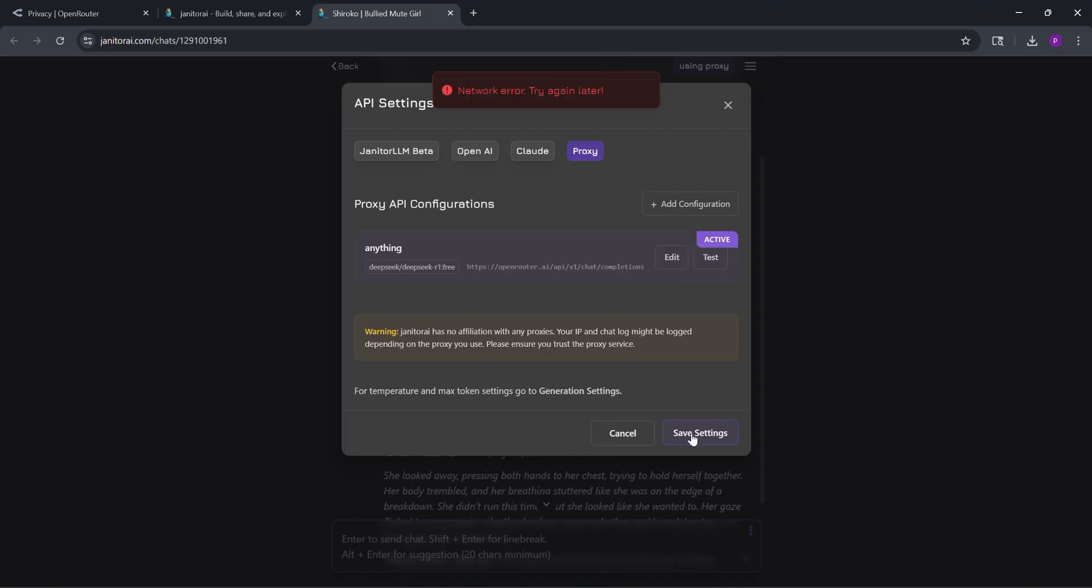If asked to reset temperature, click yes. Close all Janitor AI tabs, reopen, and start chatting to test it.